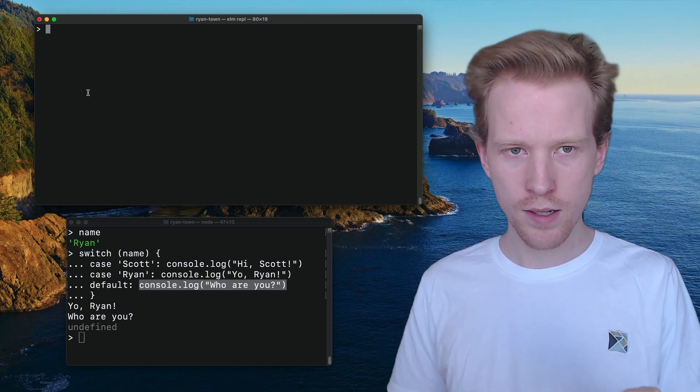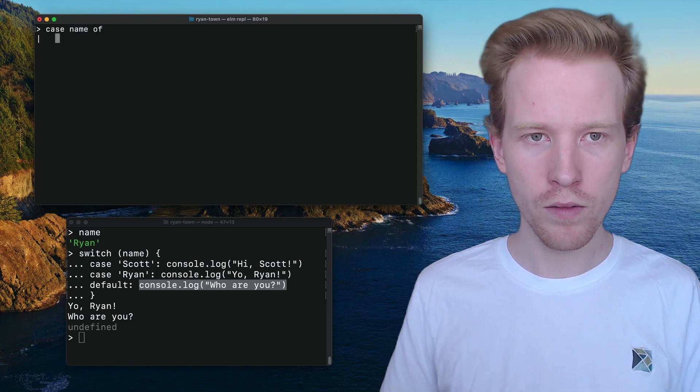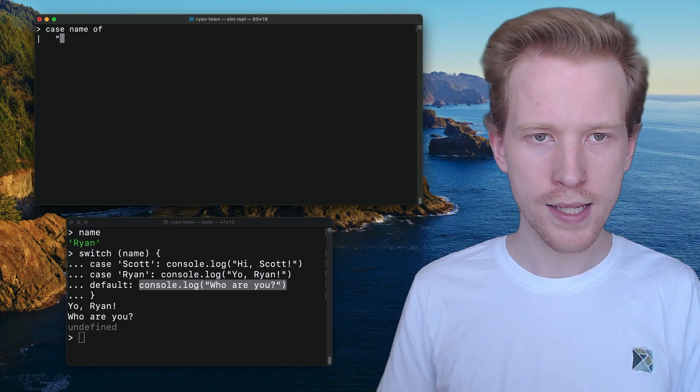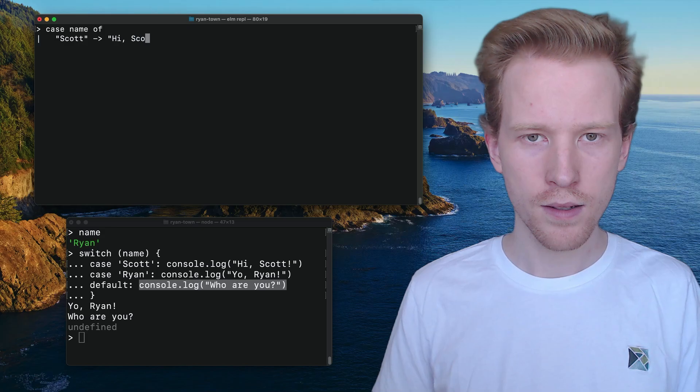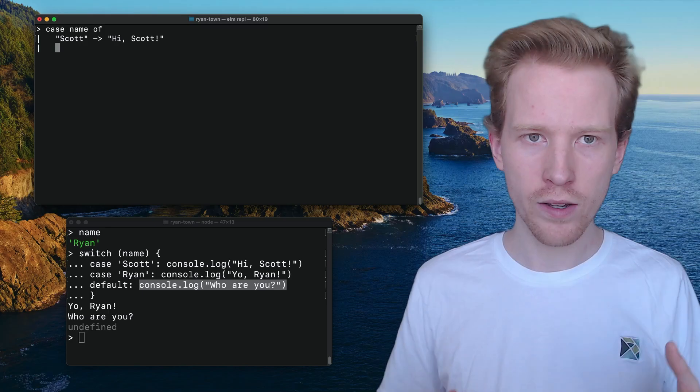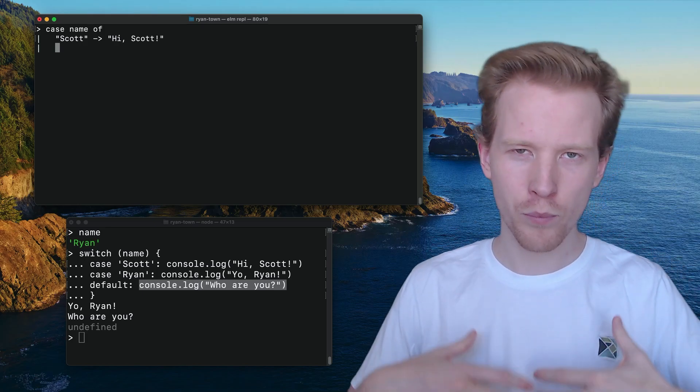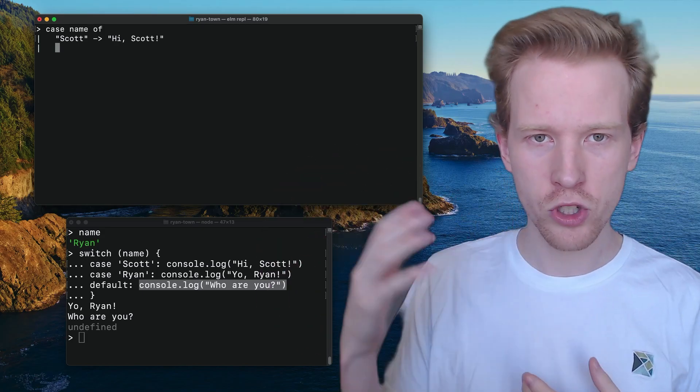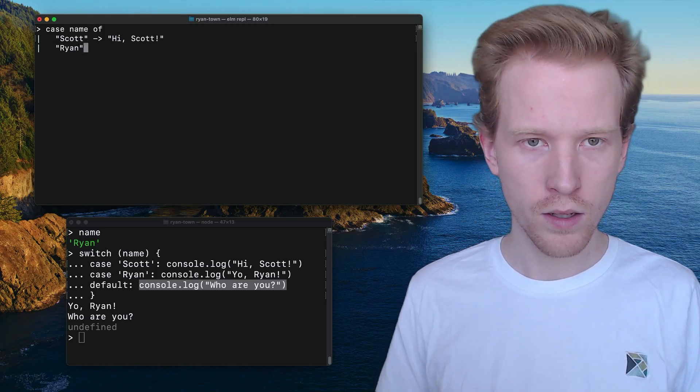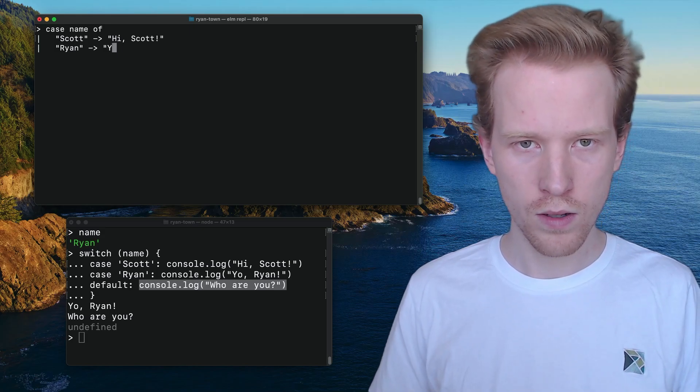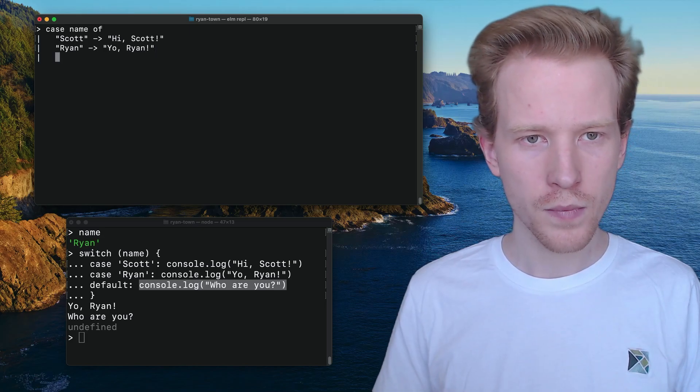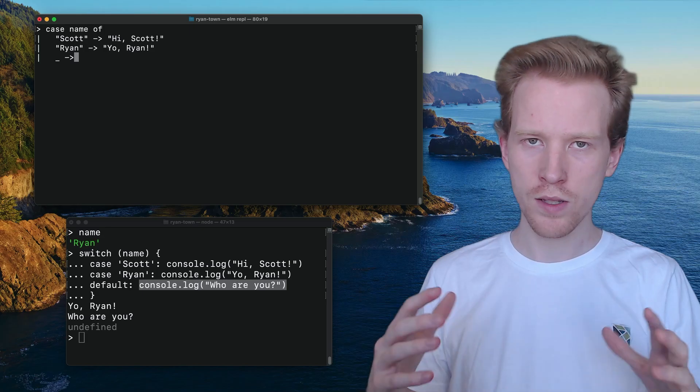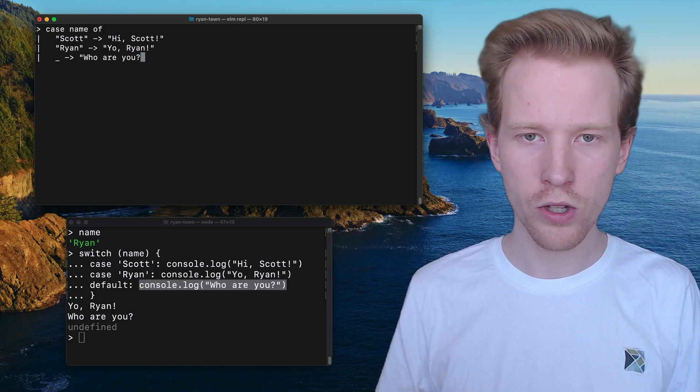Let's take a look at how this works in Elm. Instead of using switch case, we're going to use case of. So case name of. Let's do the exact same conditions. Scott. We can say hi, Scott. We're just going to return this string. Case expressions, return values, just like the if statements return values. So rather than printing out things with the console log, we're actually just going to return the string on the right here. We're going to return the greeting. So Ryan, yo, let me do yo, Ryan. And then we're going to use an underscore. Underscore is kind of like the catch all. It's kind of like the default branch. And that's going to allow us to have our who are you case.